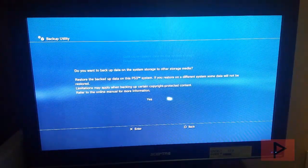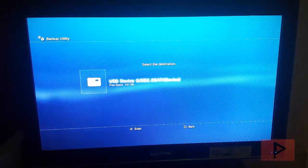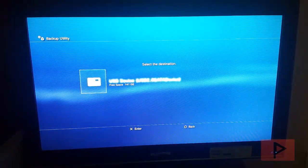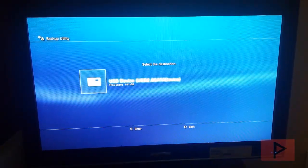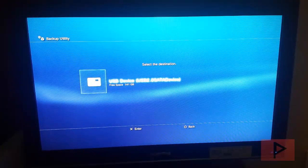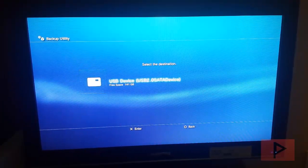So say yes after this prompt. Say yes. Go ahead, select your USB device, click on X, and then go through this progress meter of backing up your hard drive.